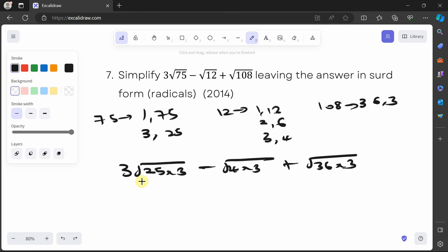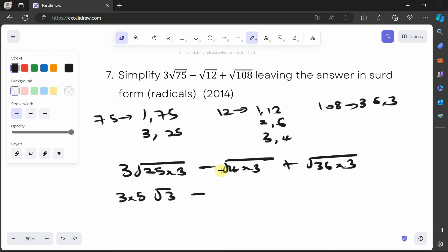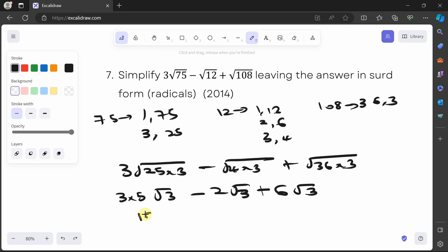Simplifying each term: √25 is 5, so 3 times 5√3 is 15√3. √4 is 2, so that gives 2√3. √36 is 6, so that gives 6√3. Putting it together: 15√3 minus 2√3 plus 6√3.